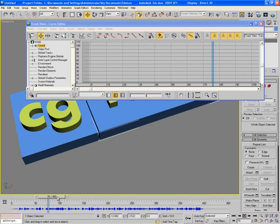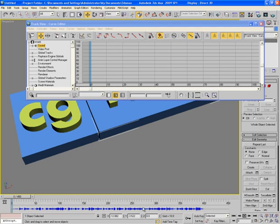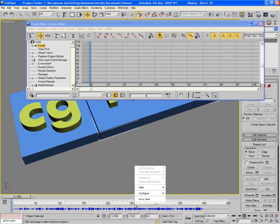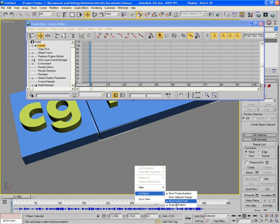If you are not able to see the audio file here on the timeline, then just right click on the timeline, go to configure and do check this short sound track option.